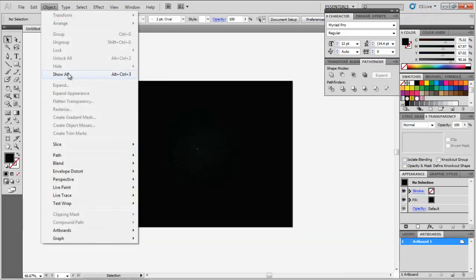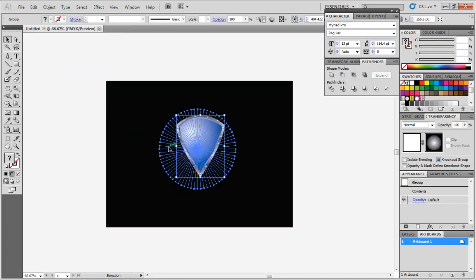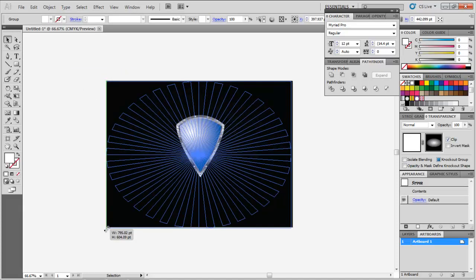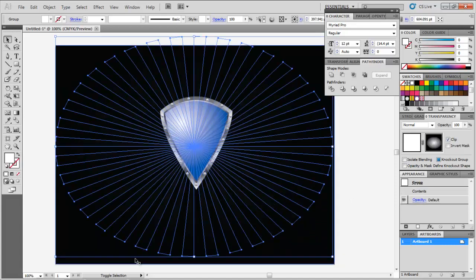Go to Object Show All and the shield appears. Adjust the size of the opacity mask and the shield as per your requirement and your illustration is ready to use.